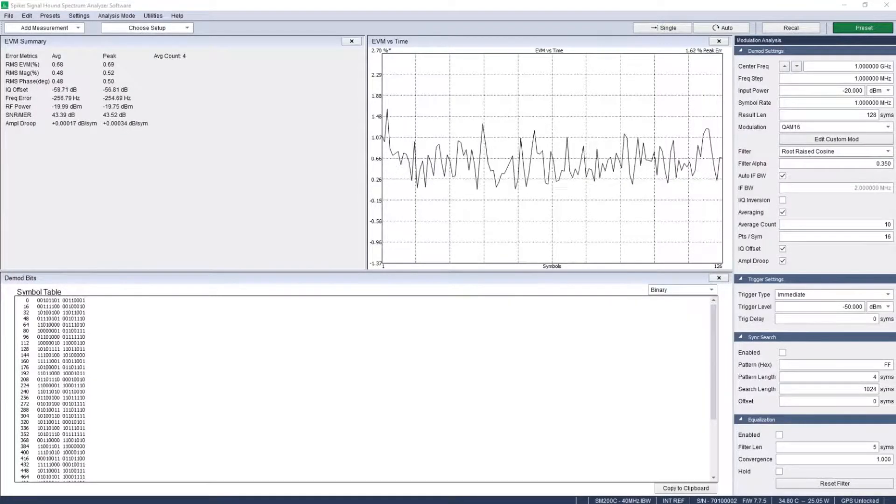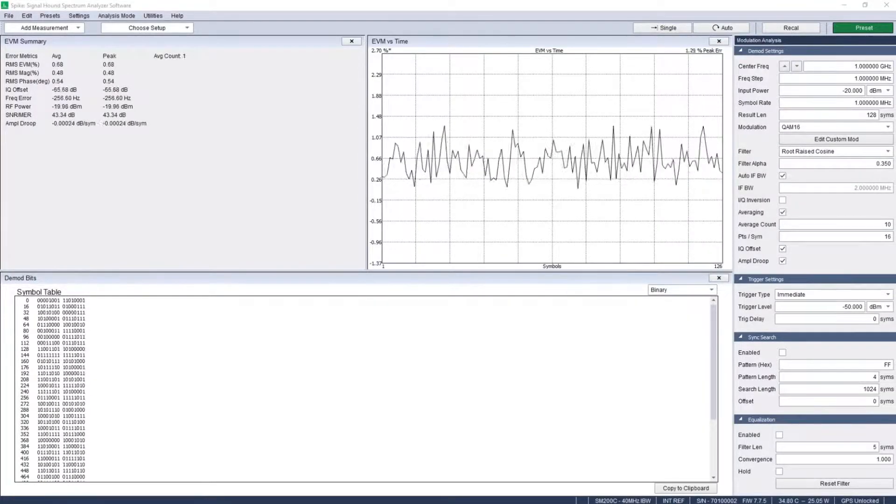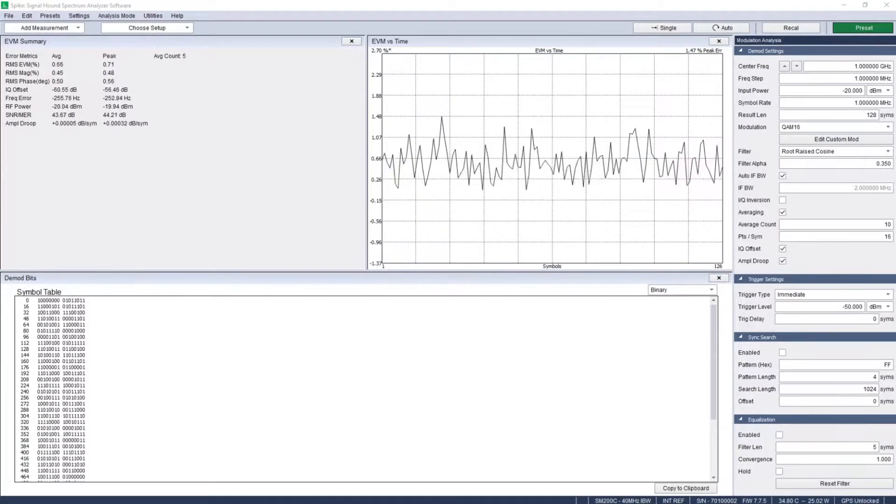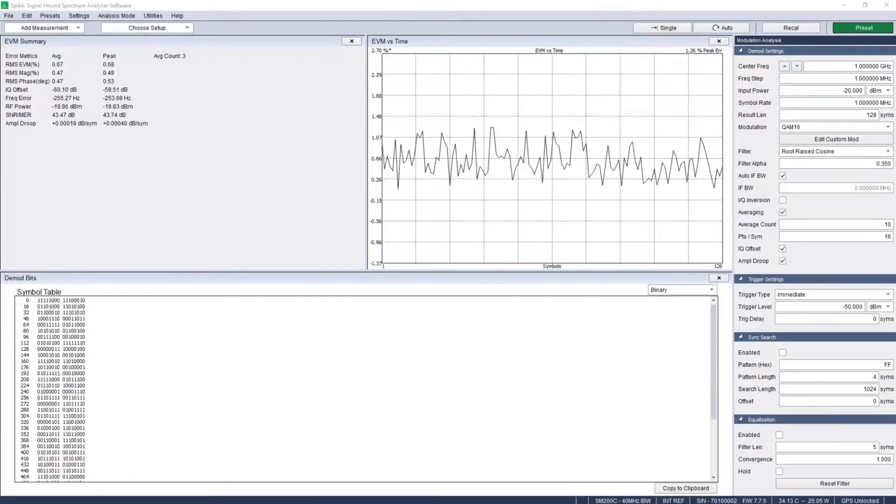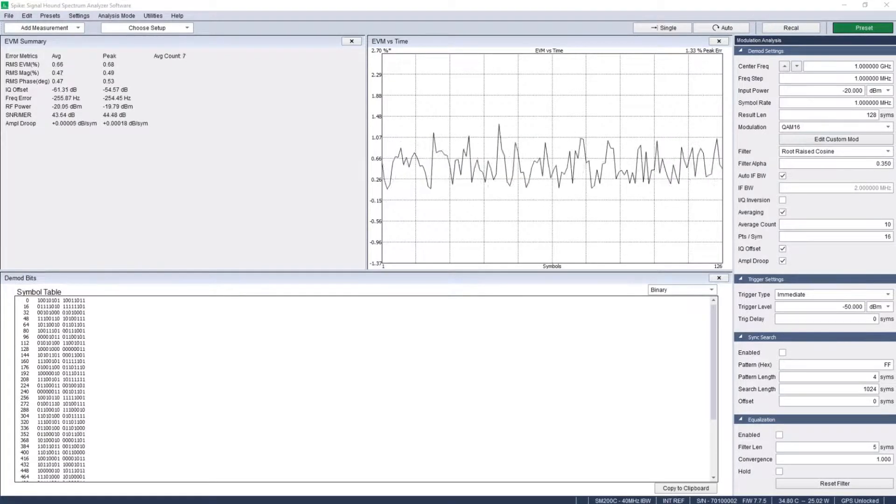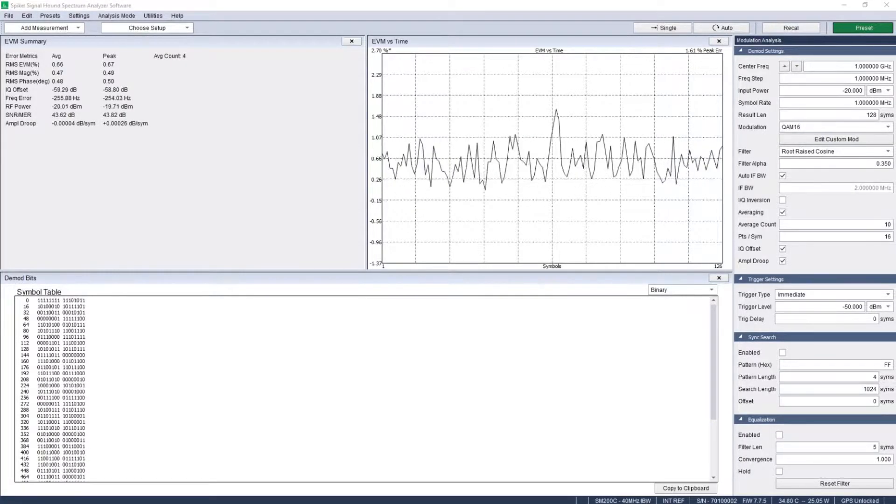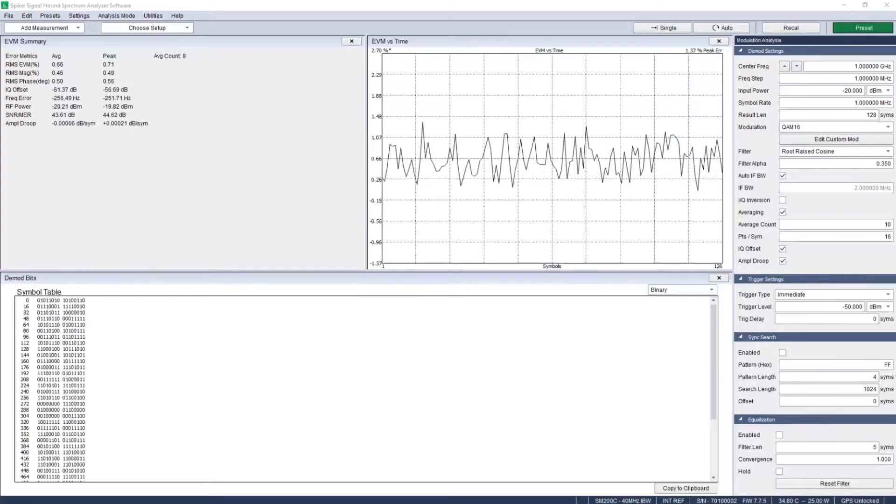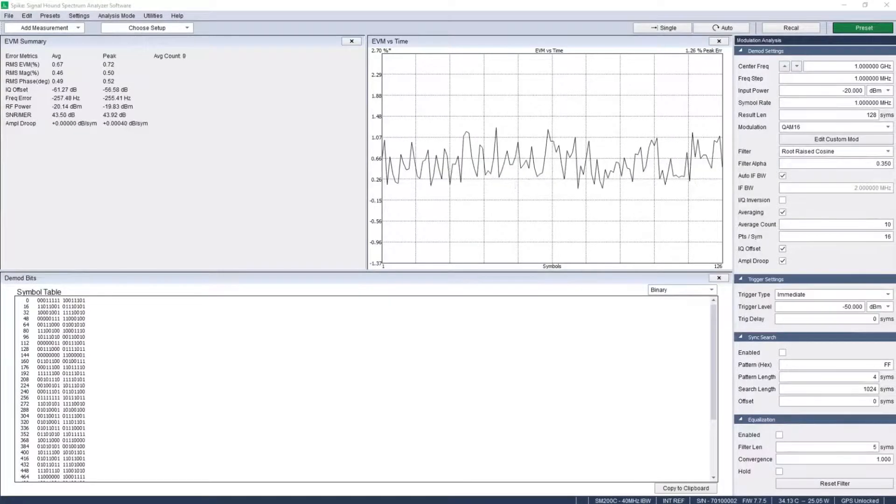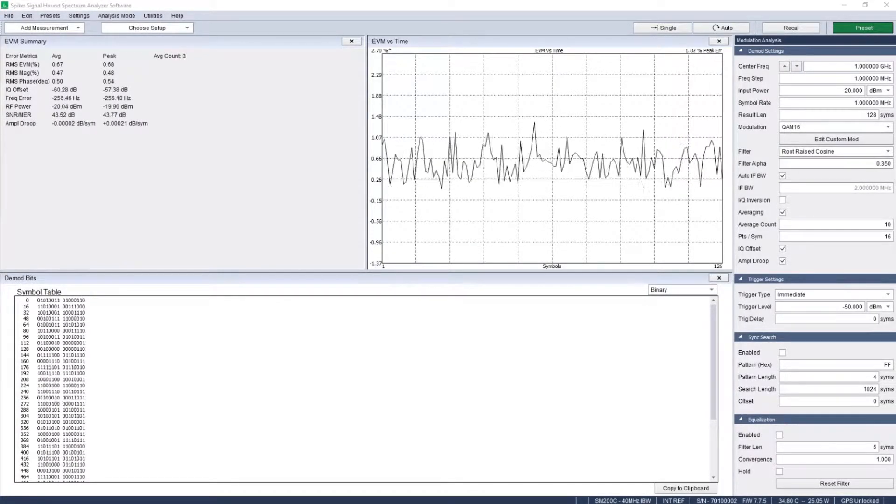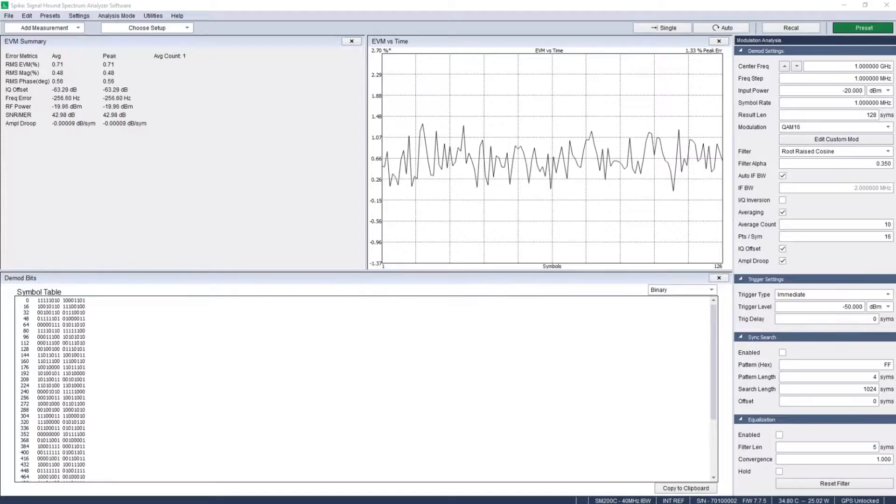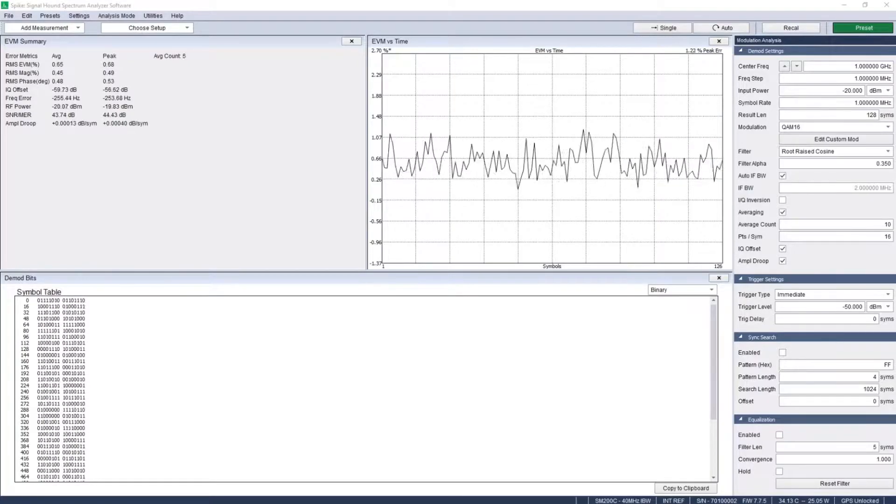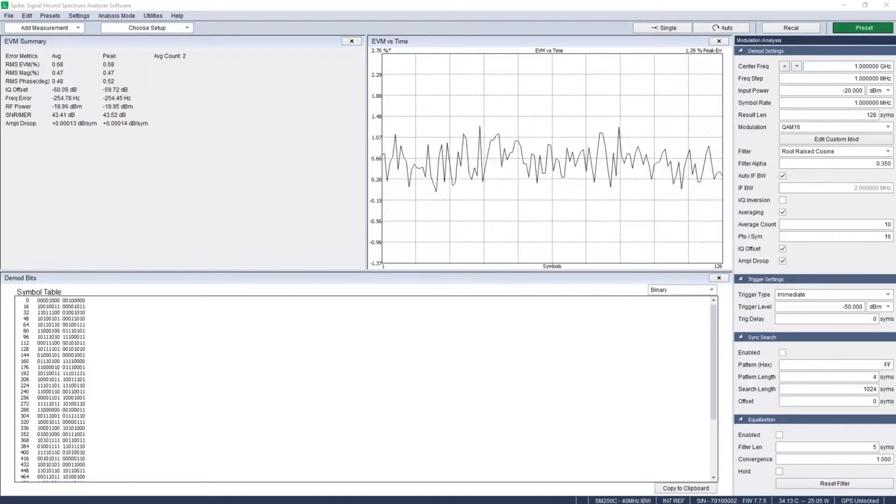Measure signal quality with an array of RF performance metrics. Find SNR (signal to noise ratio), assess modulation quality with EVM (error vector magnitude), magnitude and phase error.